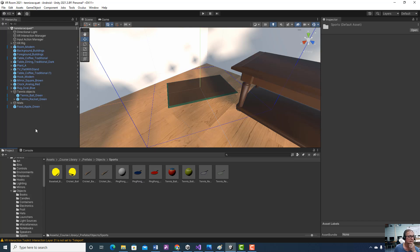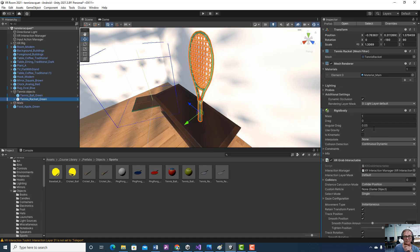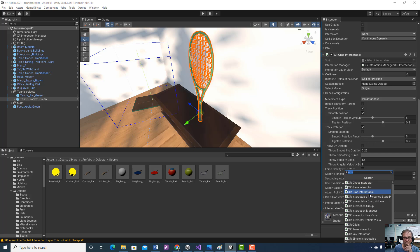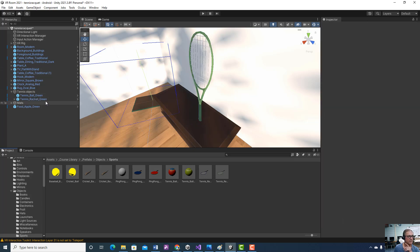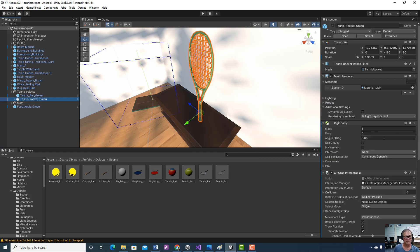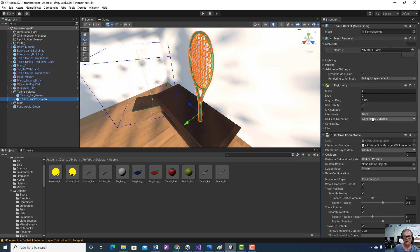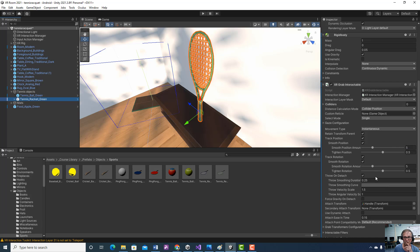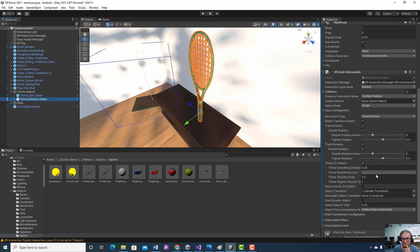Click on the tennis racket, and just like the tennis ball, we're going to add the XR Grab Interactable component. That's going to allow us to interact with it and will also give us a Rigidbody, because none of these objects have physics on them — we have to add it. Change the collision detection to Continuous Dynamic. Then in the XR Grab Interactable, enable Smooth Position and Smooth Rotation. We want both of those so we can start interacting with that object.